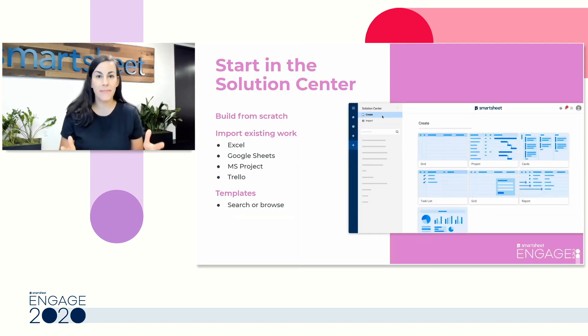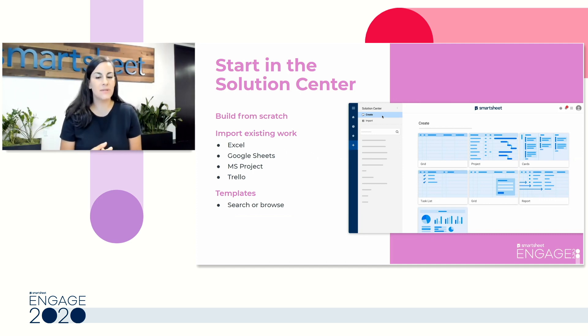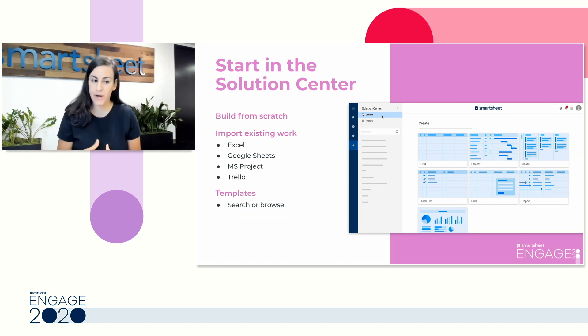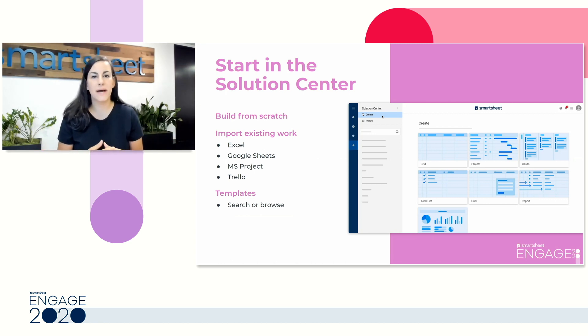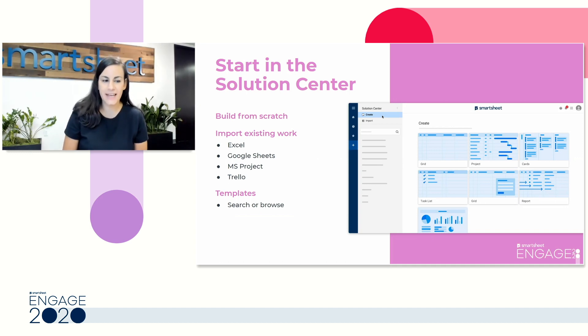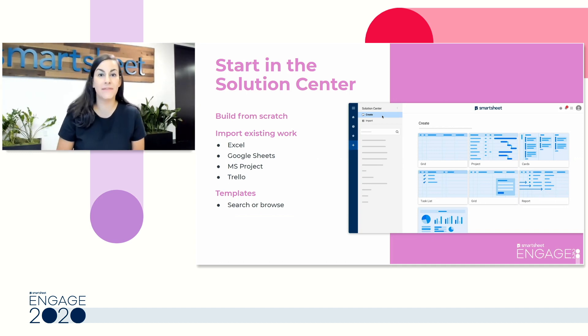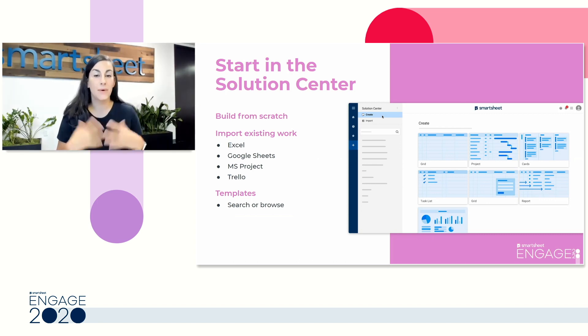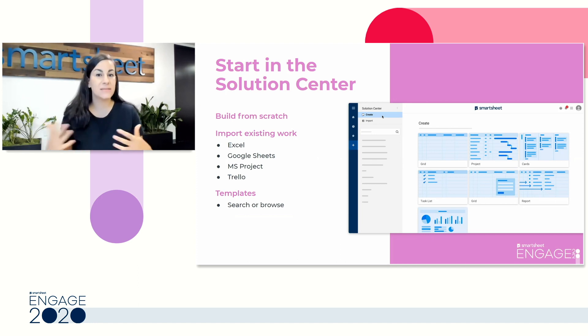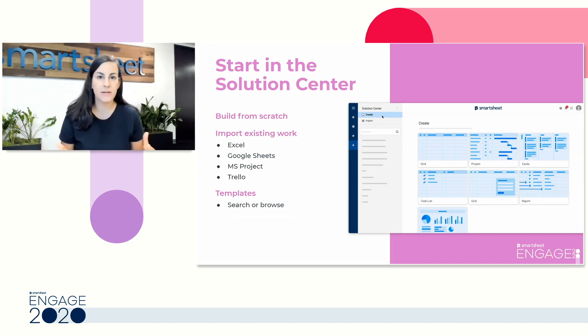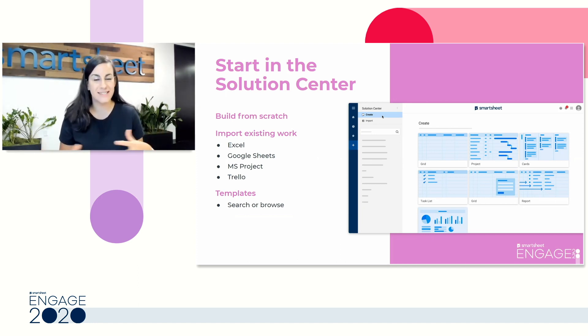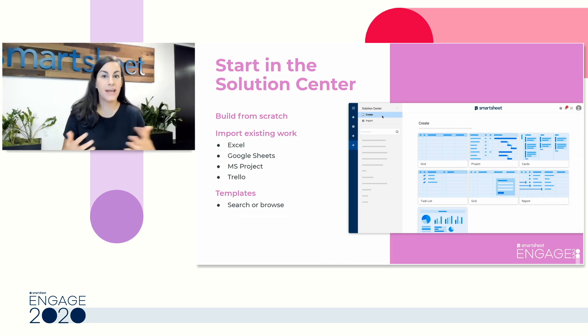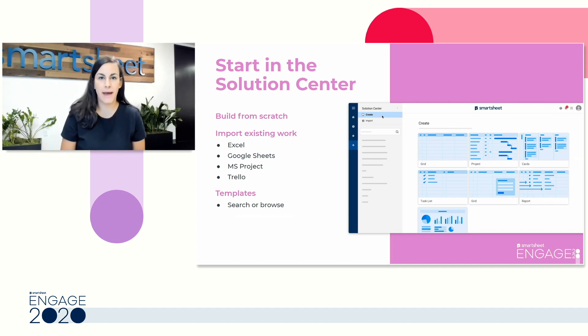Anytime you're starting in Smartsheet, you're going to start in the Solution Center. This will allow you to start from scratch, whether you're building a sheet, a report, or a dashboard, or it'll also allow you to import existing work from a tool you might already be using. And lastly, we also have a variety of templates or template sets. This allows you to download a sheet or a sheet plus reports and dashboards already pre-built for a variety of purposes. Whether you're managing projects, working in marketing, IT, or HR, you can find a template for that purpose.